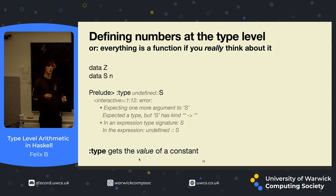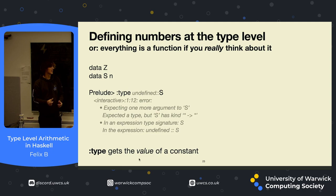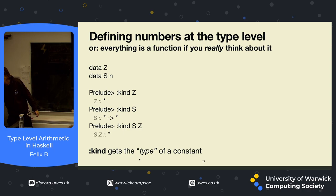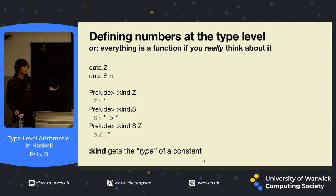It's saying it's expecting something of kind star, but it gets something of kind star to star. To explain kinds a little bit further, something that's a concrete data type in Haskell has kind star. Something that's a data constructor has type star to star to star, depending on how many things need to be passed into construct it. So what we're getting here, it calls itself a kind error, but in our language it is a type error. You can see once we instantiate something with type s, it has type star. Whereas if we just call the constructor s without anything extra, it has kind star to star.